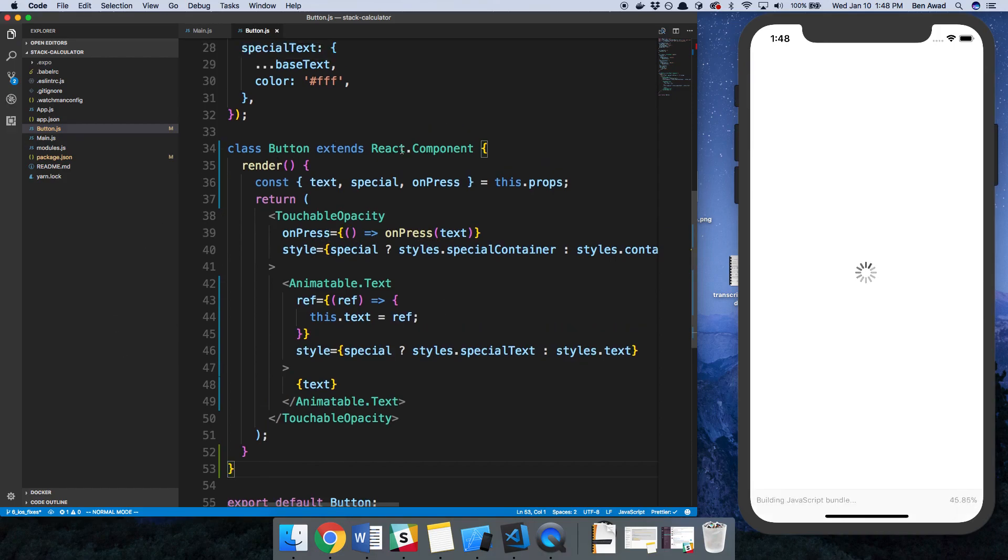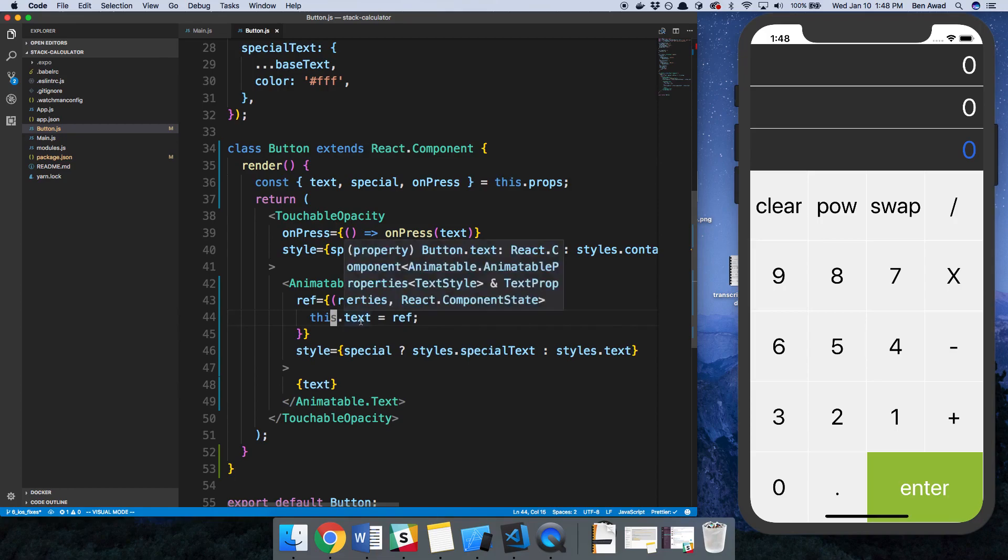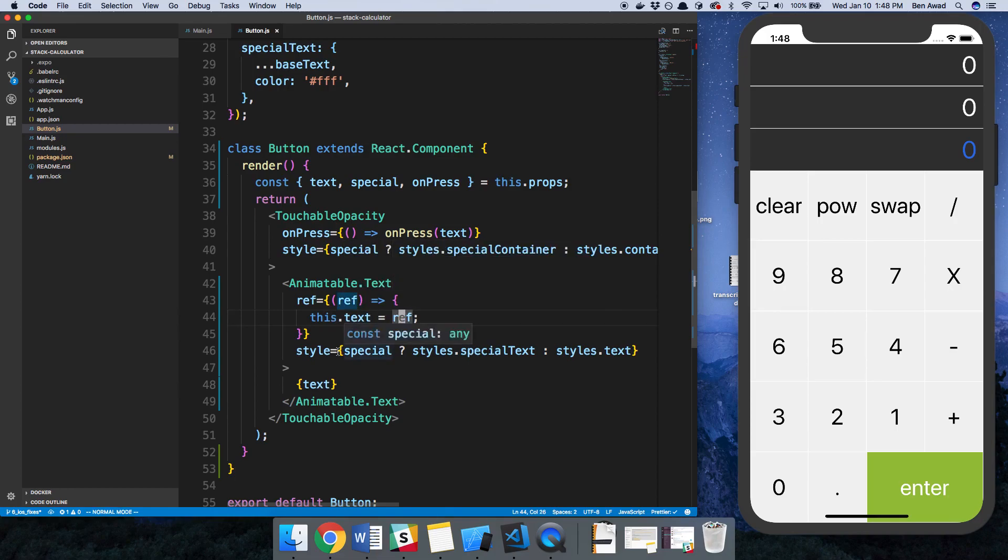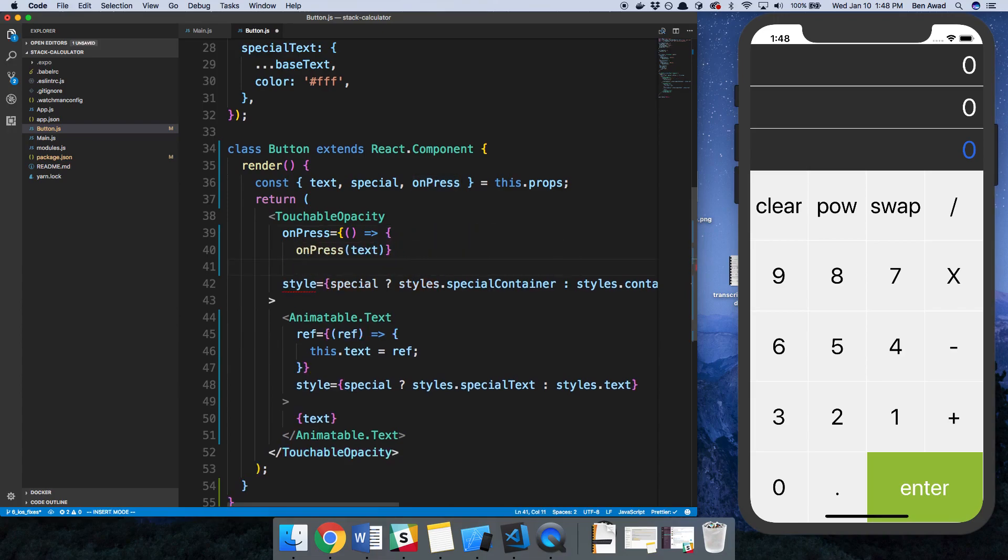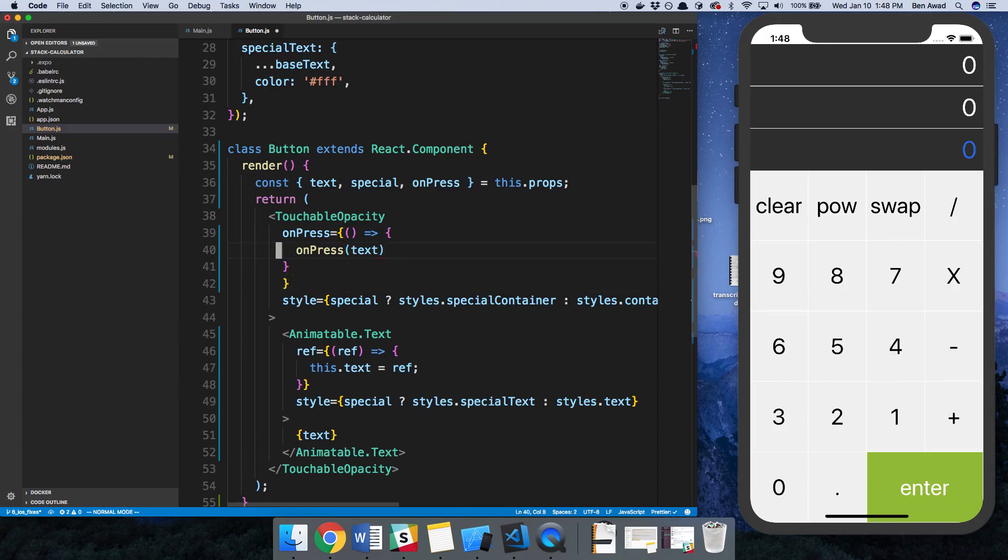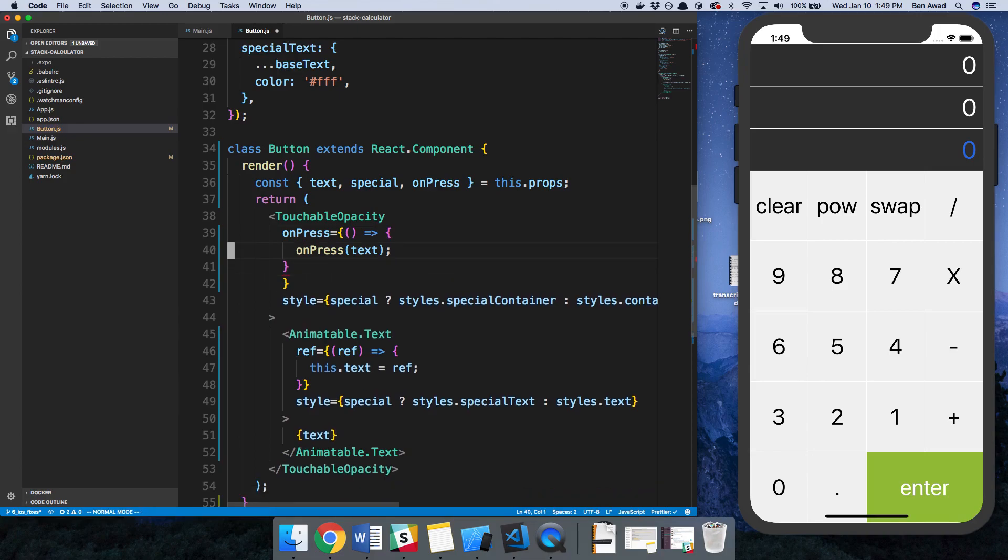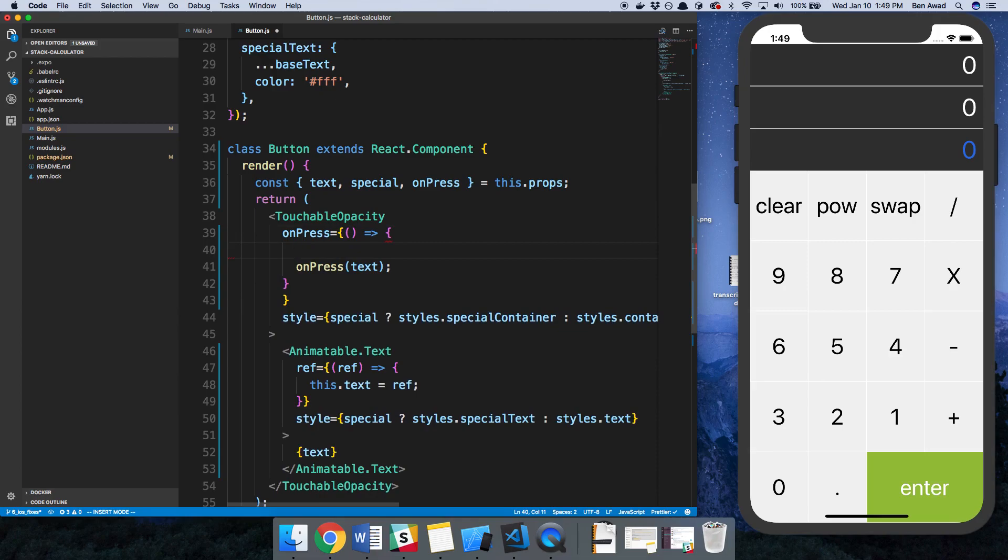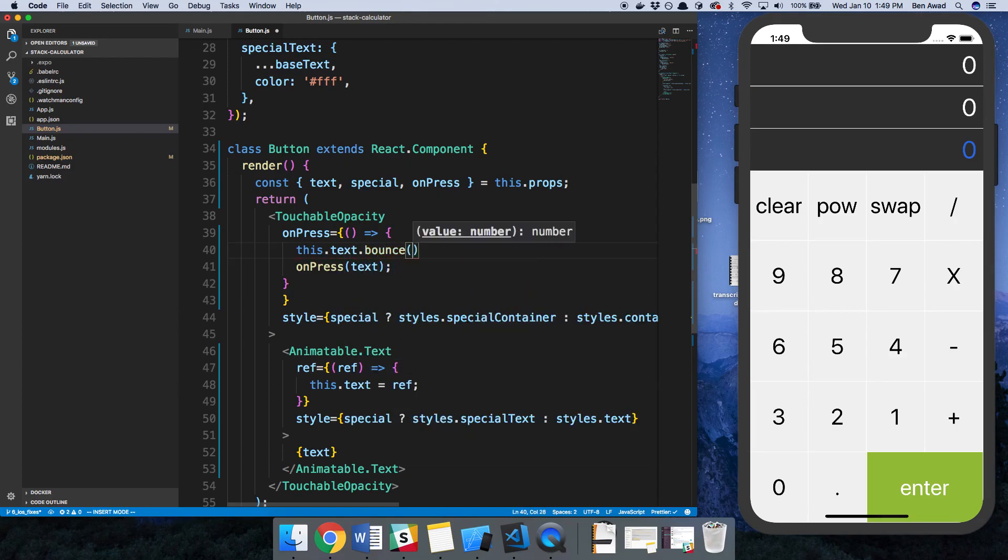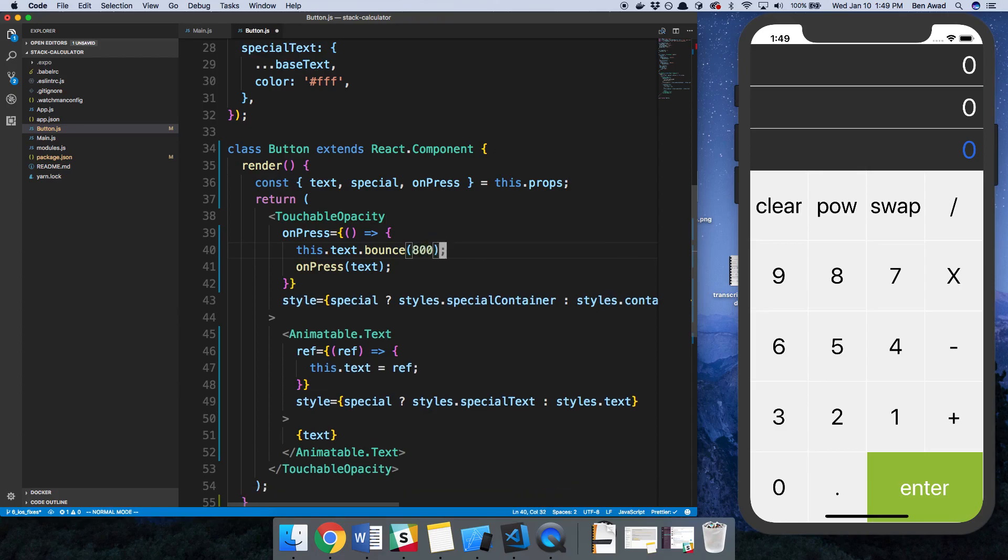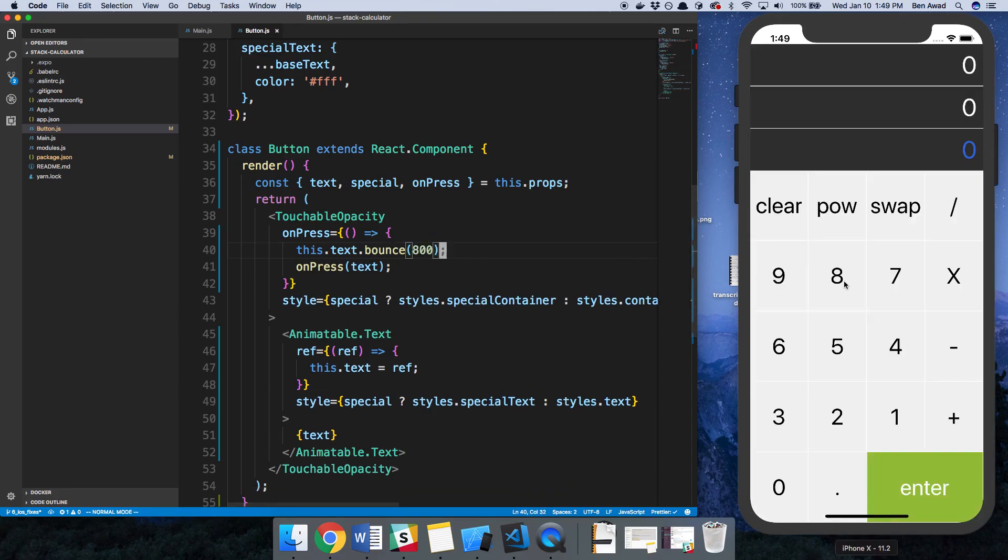Okay, so now that this is a component class, we can use the this keyword. We're going to be setting this.text equal to the reference. So now on my onPress, I actually have reference to that animation component. I can say this.text and specify the animation I want. Let's say I want to bounce, and then here you specify the time, I believe this is milliseconds. So 800 milliseconds bounce. When I click on eight because I have reference to it, it's going to bounce.